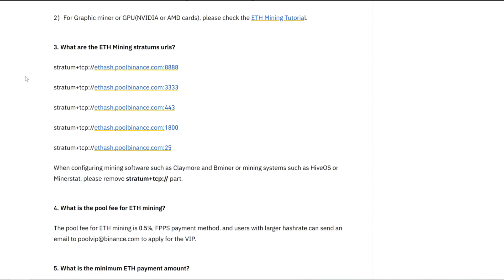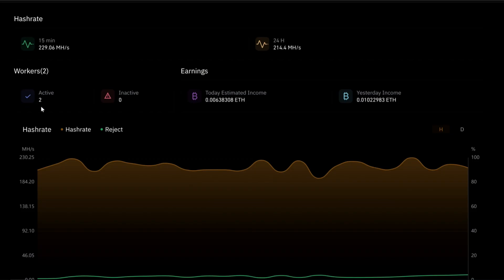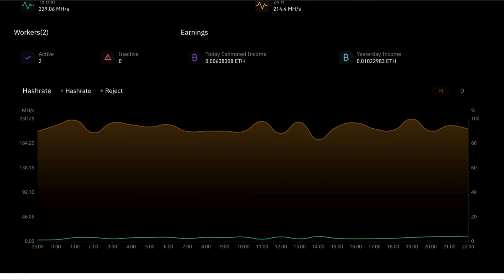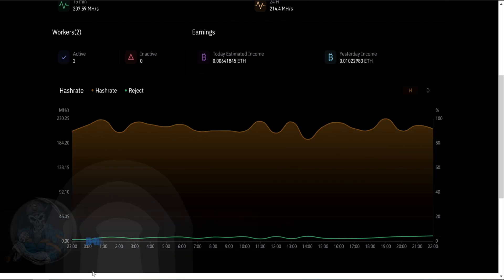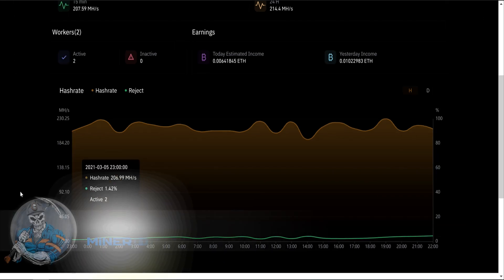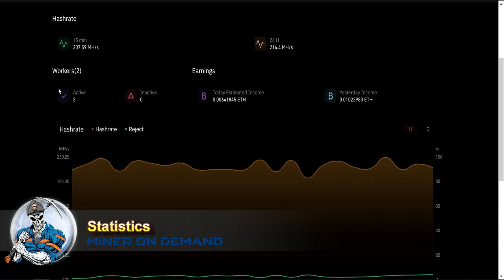Binance claims it should appear on the website within a few seconds. In my case, it took about 20 minutes. So statistics. And here you have your active workers, inactive workers.